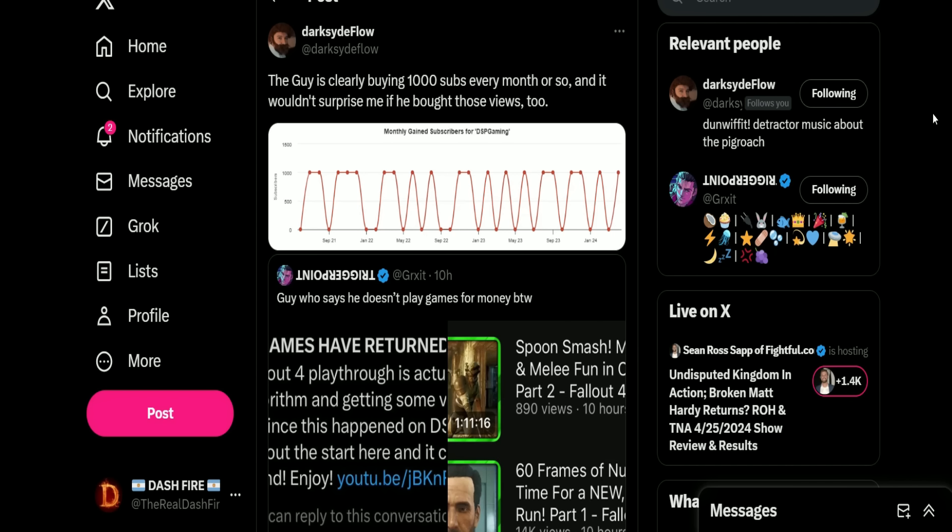Then Darcy points this out: 'This guy is clearly buying 1000 subs every month or so, and wouldn't surprise me if he bought those views too.' Now keep in mind it could be OIC, because I don't think Phil's smart enough to even know how to buy stuff. But yeah, that's very suspicious. Even though Social Blade likes to round things, there's no way he's getting that every other month or so. Look at it - it's almost if you look at on the chart where it says 1000 and you go across, it's almost a straight line there. It never goes above 1000 and always goes down to zero, then up to 1000, down to zero, up to 1000. There's no in between, which is very suspicious.